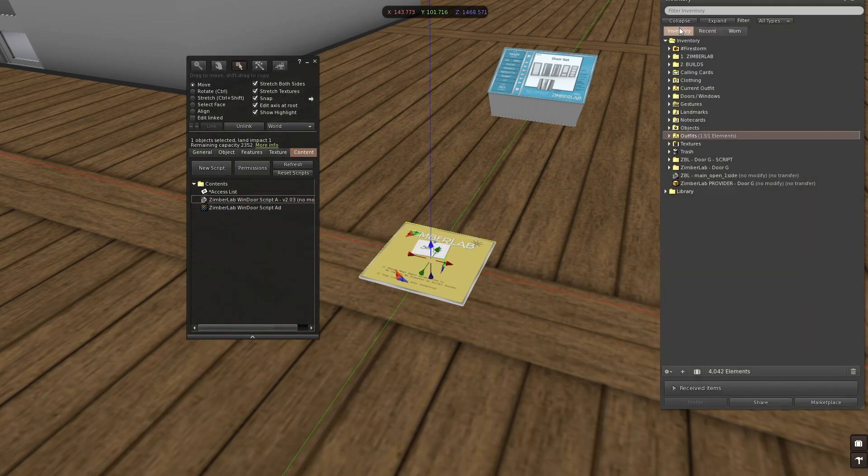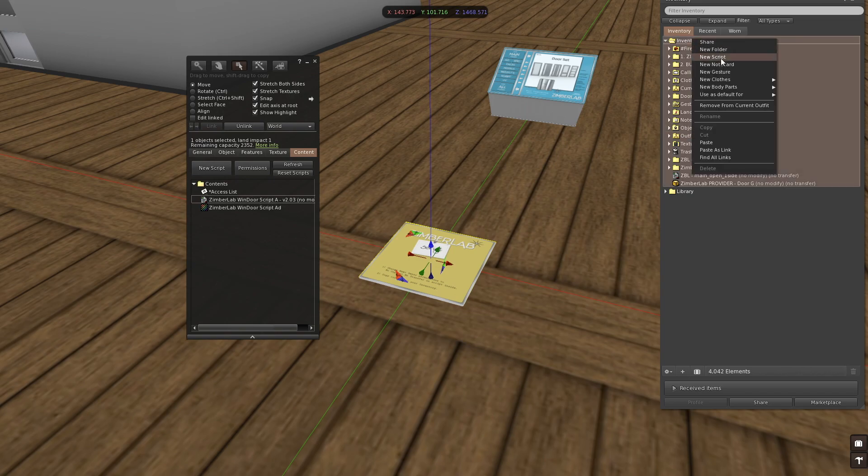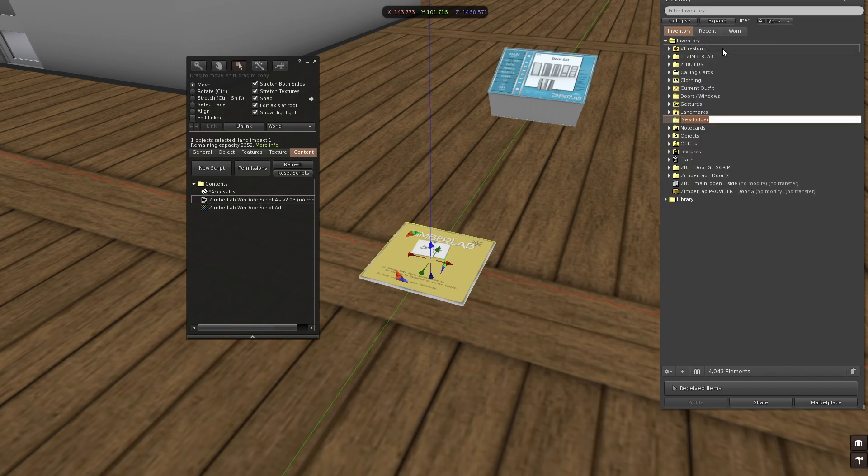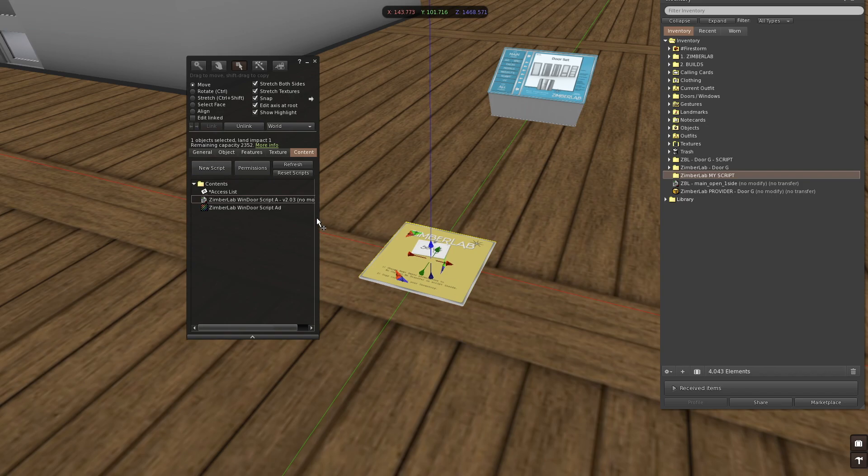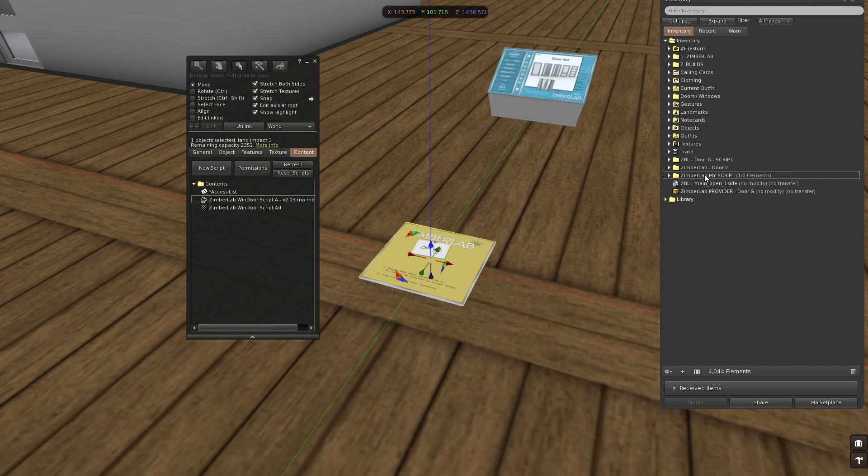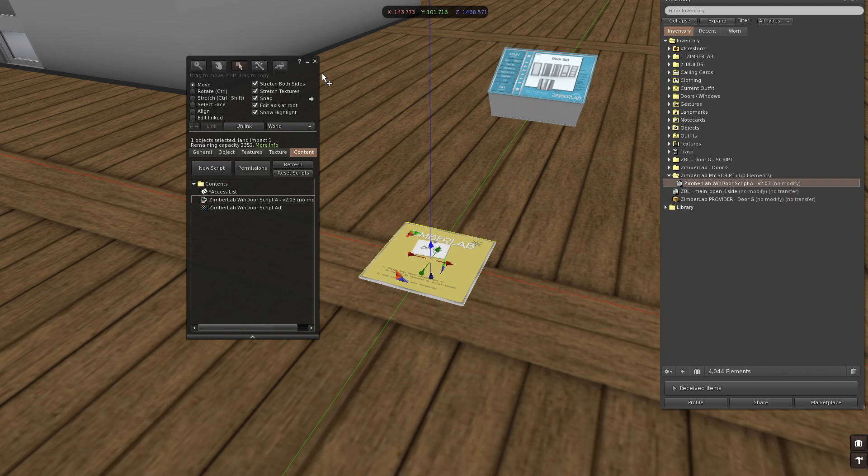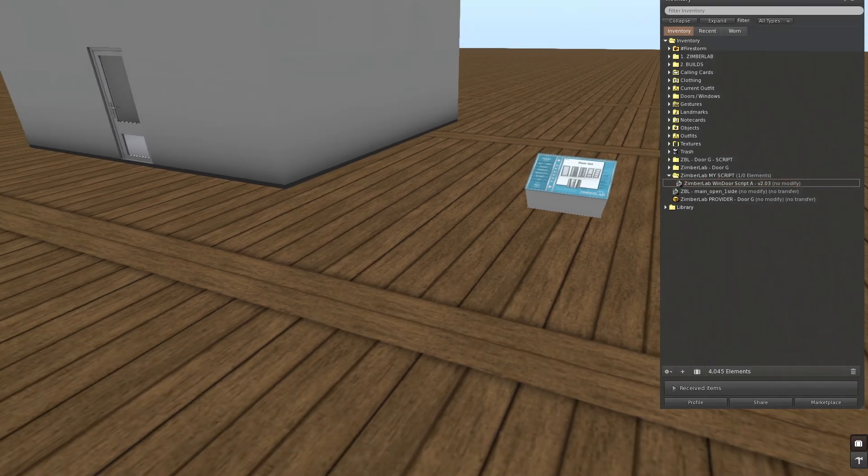So I'm going to my inventory and I'm going to make a new folder. And I'm going to call this Zimbelapp My Script. And in this folder I'm going to place this script. So this is now my window script that I'm going to use for all my Zimbelapp products, windows and doors.